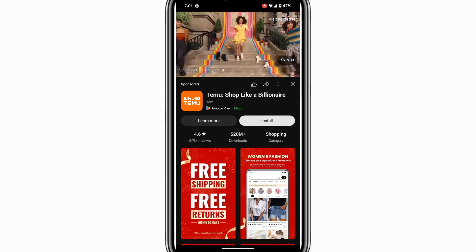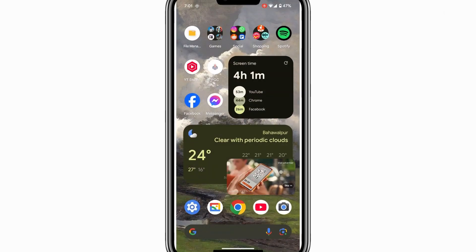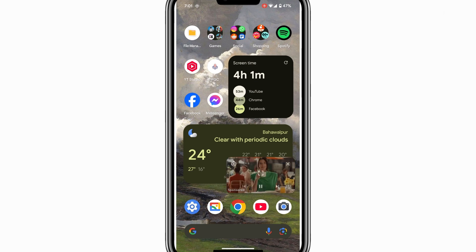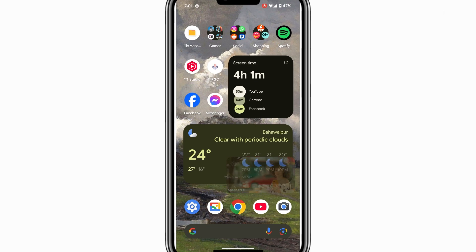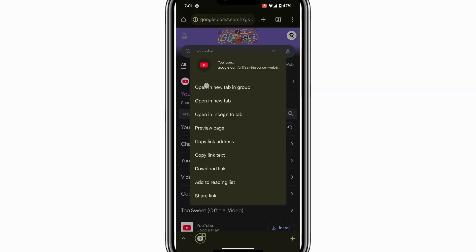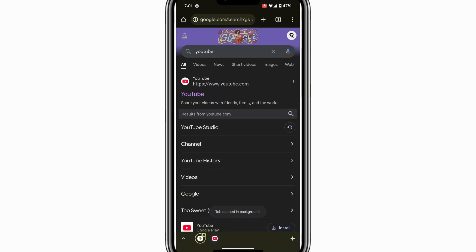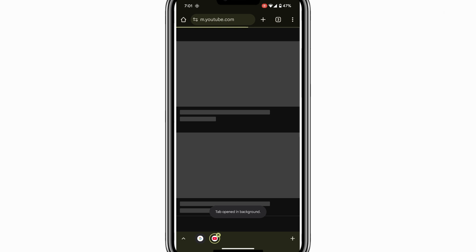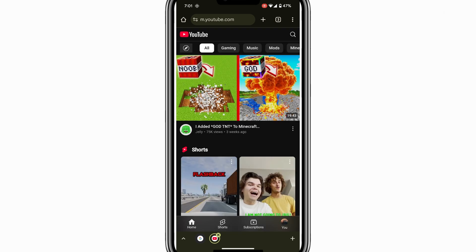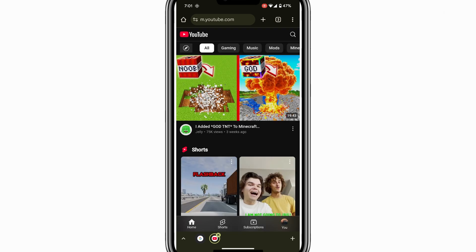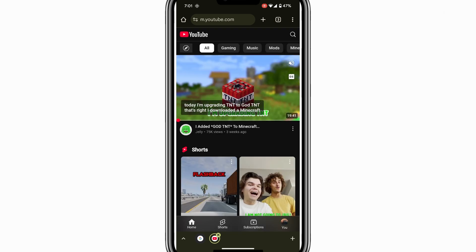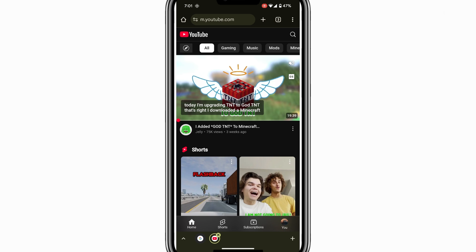The second method involves using a browser instead of the YouTube app. Open the Chrome browser or any other browser on your Android phone and go to the YouTube website. Once there, play a video and make sure the sound is turned on so we can test this method.